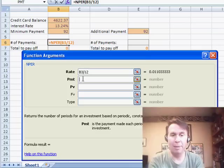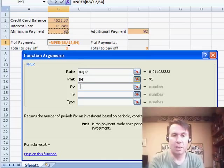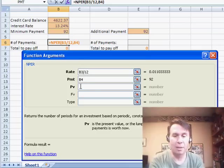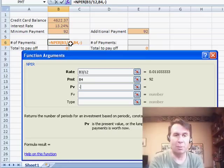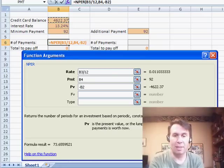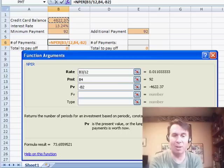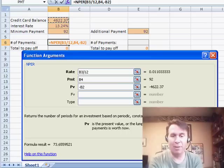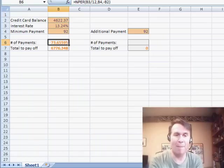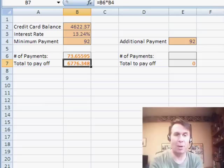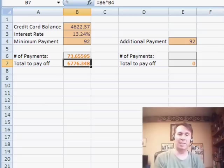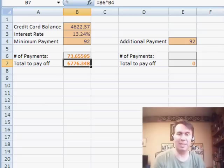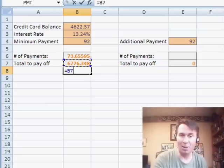The payment is the 92 here, and then the present value, one of these has to be negative. So we're going to do $4622.37. And you see that we're going to be paying this loan off for the next 73 months. 73 months. So the total that we're going to pay over the life of the loan is $6776. That's a lot of interest.